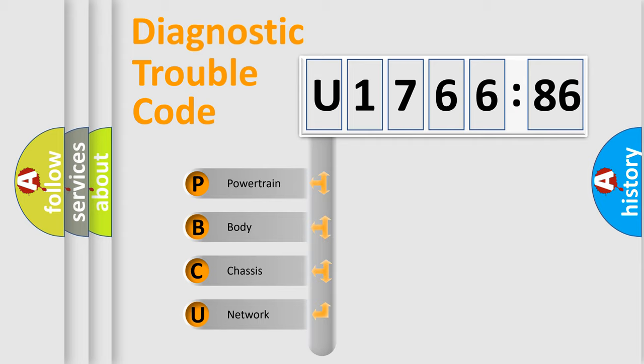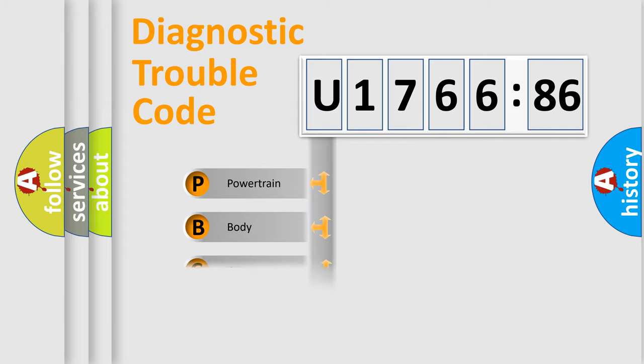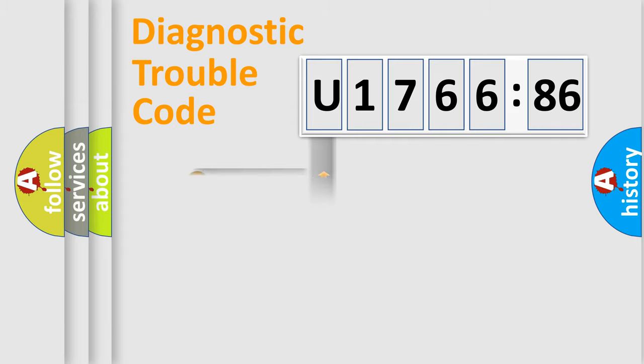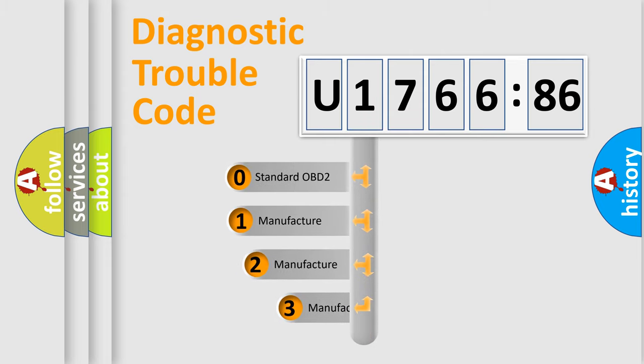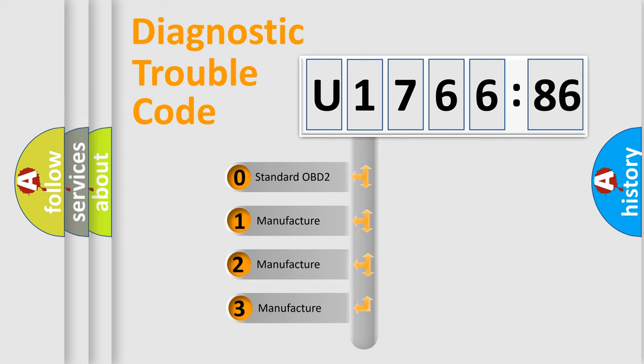We divide the electric system of the automobile into four basic units: Powertrain, Body, Chassis, and Network. This distribution is defined in the first character code.